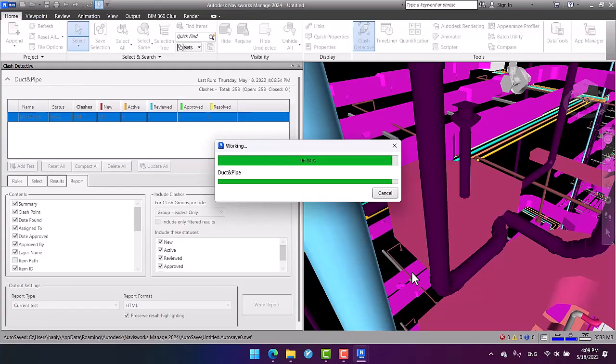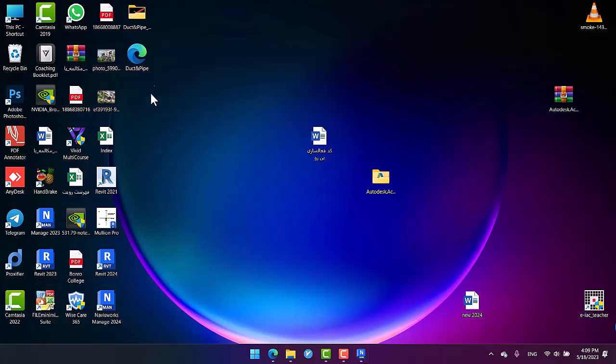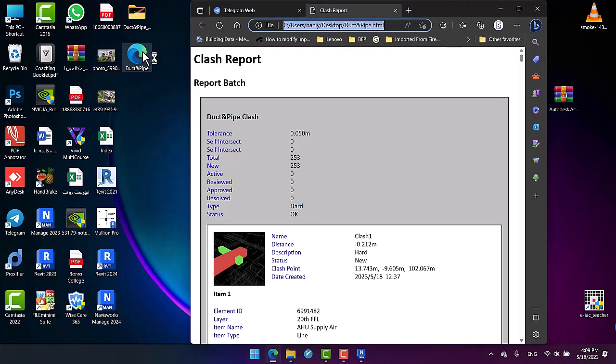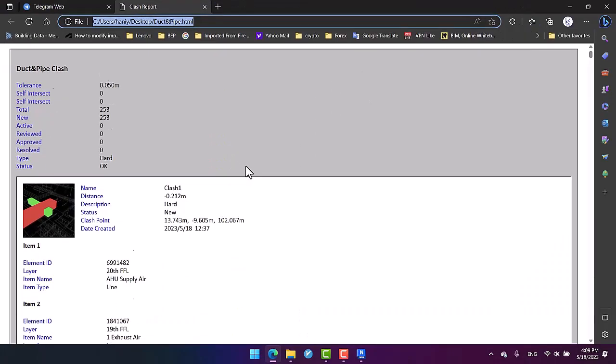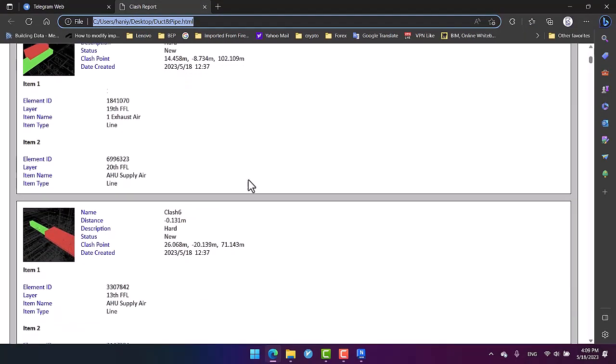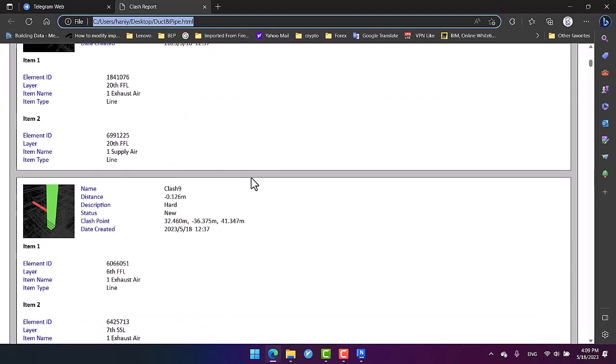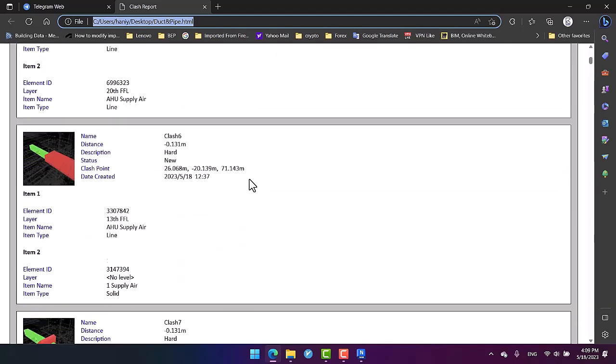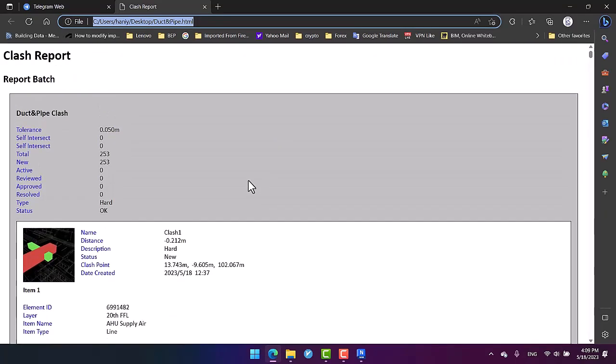Let's check it out: the clashes between pipes and ducts. If I open the web page, we will be given the clashes and also the viewpoints, but this is just a web page.